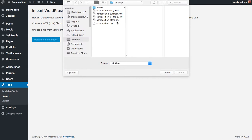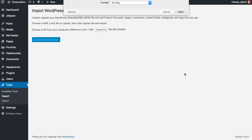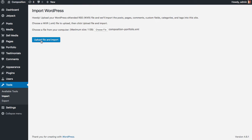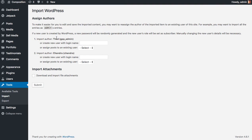So I've already downloaded those on my desktop. So I'm going to go with the portfolio demo for now. So just click Open and Upload File and Import. If you missed how we got here, it's just Tools, Import. Then you select WordPress and then you upload the file.